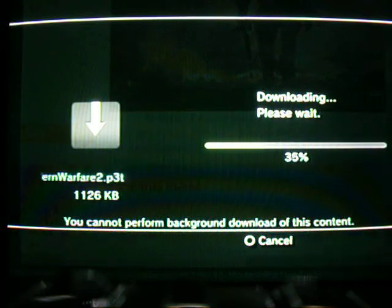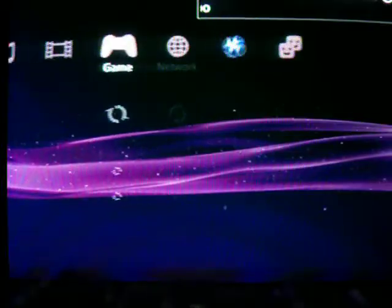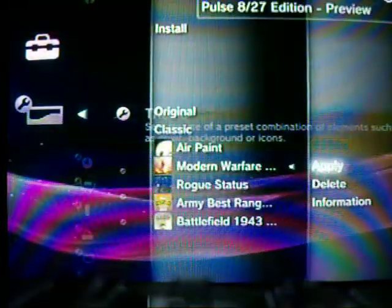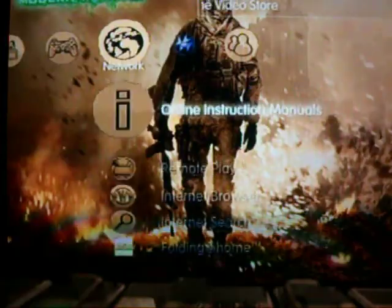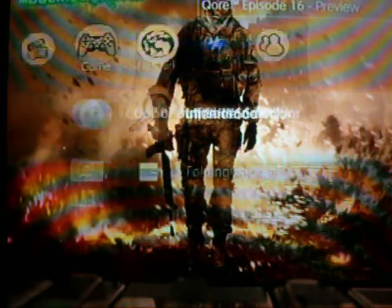And then it just downloads it. Just close that out. Go to themes — Modern Warfare 2 right there. You got that. It's pretty cool, it's pretty good. The icons are just kind of like cardboard cutout kind of things.